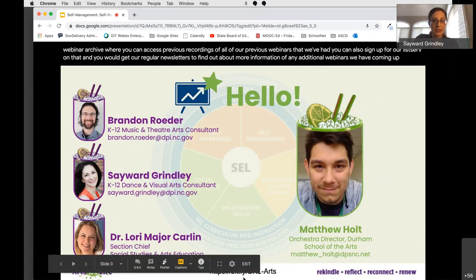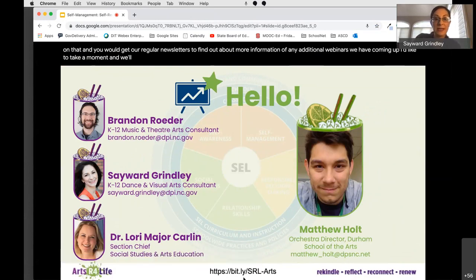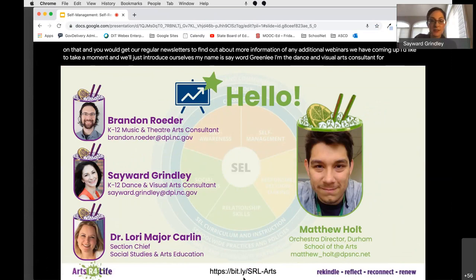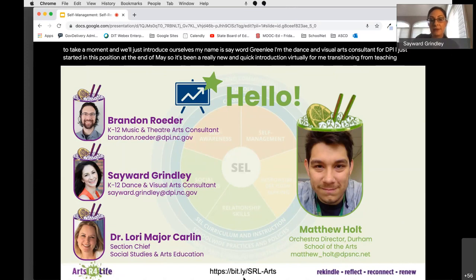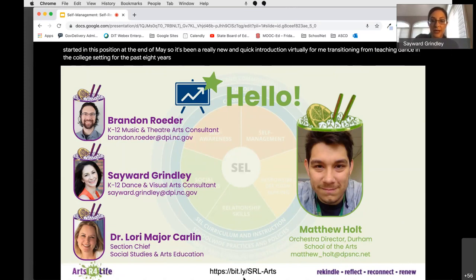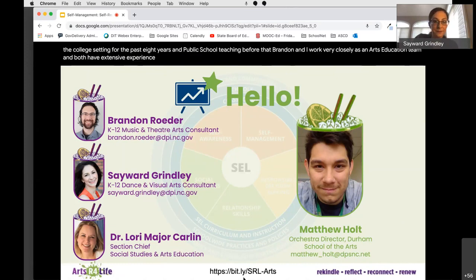I'd like to take a moment and introduce ourselves. My name is Sayward Grindley. I'm the dance and visual arts consultant for DPI. I just started in this position at the end of May, so it's been a new and quick virtual introduction, transitioning from teaching dance in the college setting for the past eight years and public school teaching before that. Brandon and I work very closely as an arts education team and both have extensive experience in all four arts areas, along with remote and virtual teaching and learning.